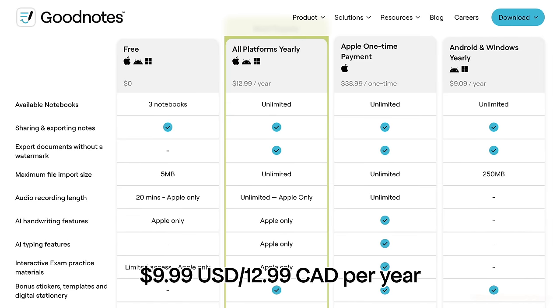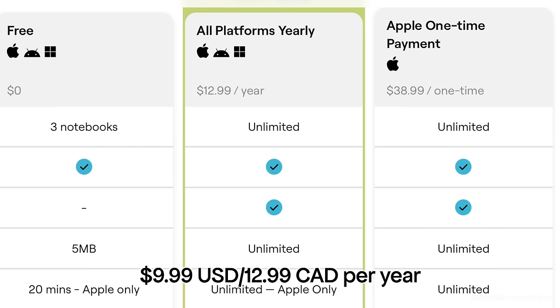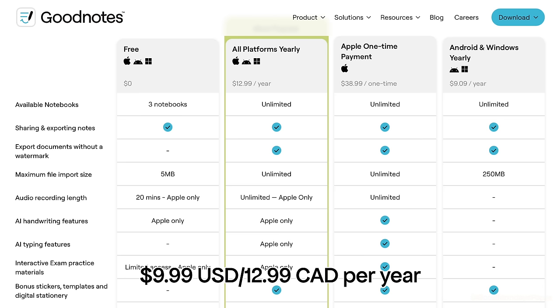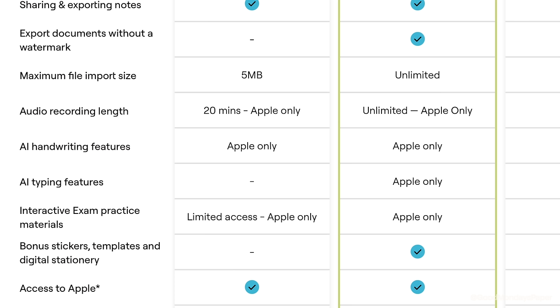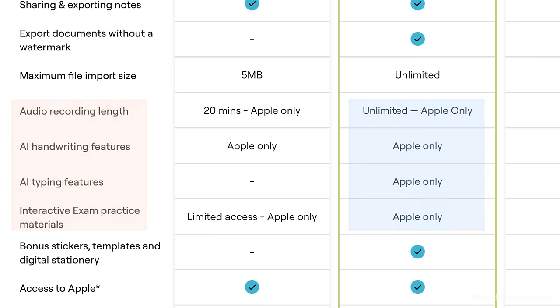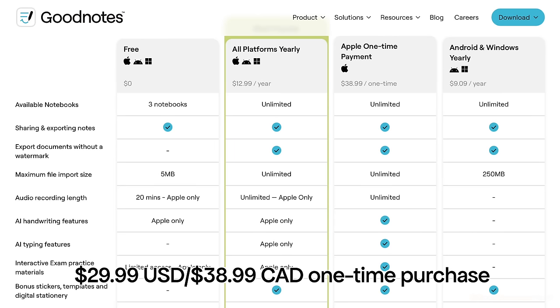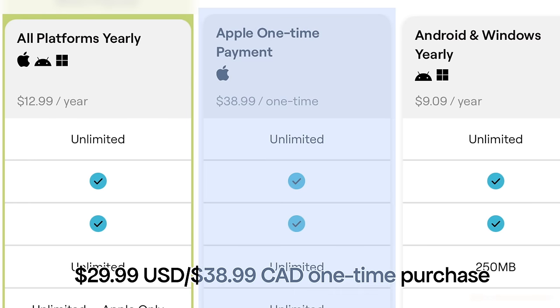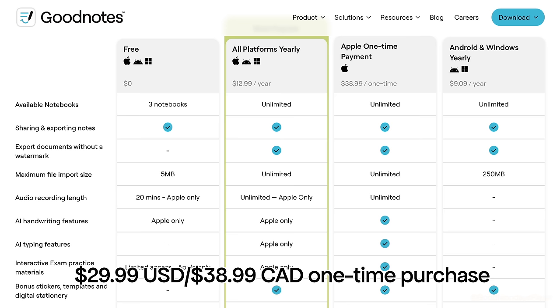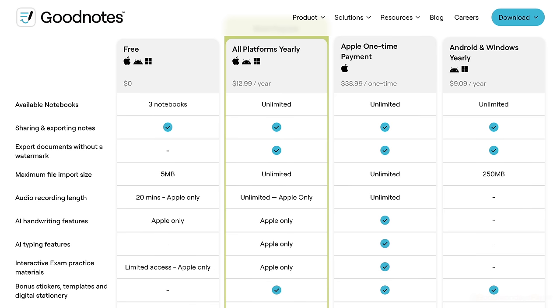In terms of pricing, you can pay for GoodNotes 6 on a yearly basis and it grants you access to the Apple, Microsoft, and Windows versions of GoodNotes. However, the AI features are limited to only the Apple version and audio recording length is also unlimited only on the Apple version. If you're only using Apple anyway, you can opt for the one-time fee and that will give you access to the full premium version of GoodNotes without having to pay on a subscription basis.